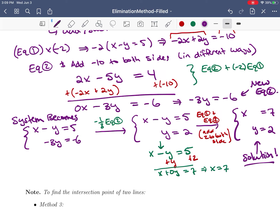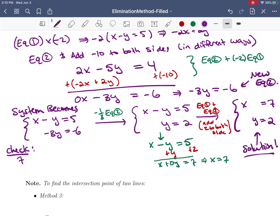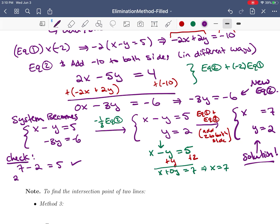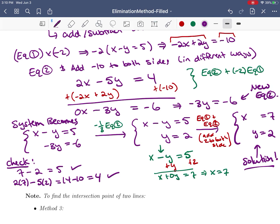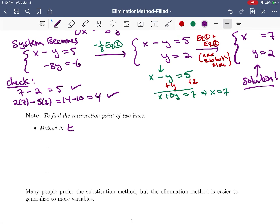Each time I altered the system it still had the same solution set, so this easy system at the end lets me read the solution right off. Let's just check: 7 minus 2 equals 5 — that's good. And 2x minus 5y: 2 times 7 minus 5 times 2 is 14 minus 10, which is 4 — that's what we wanted from equation two. So that solution satisfies both equations simultaneously. This is how we find the solution using method three: the elimination method.